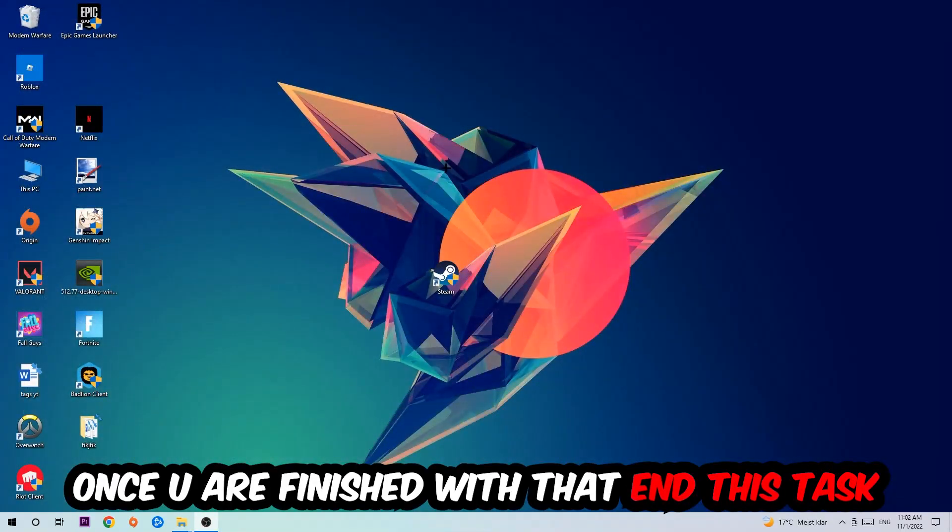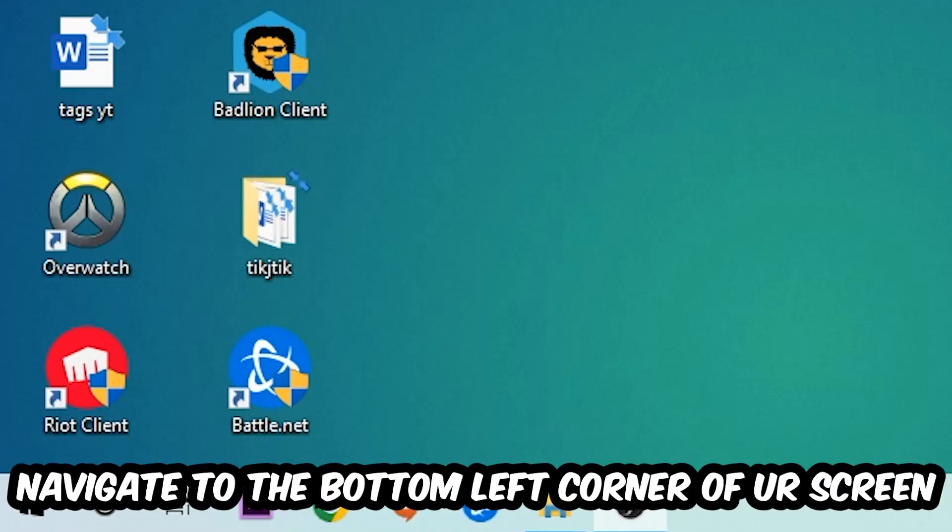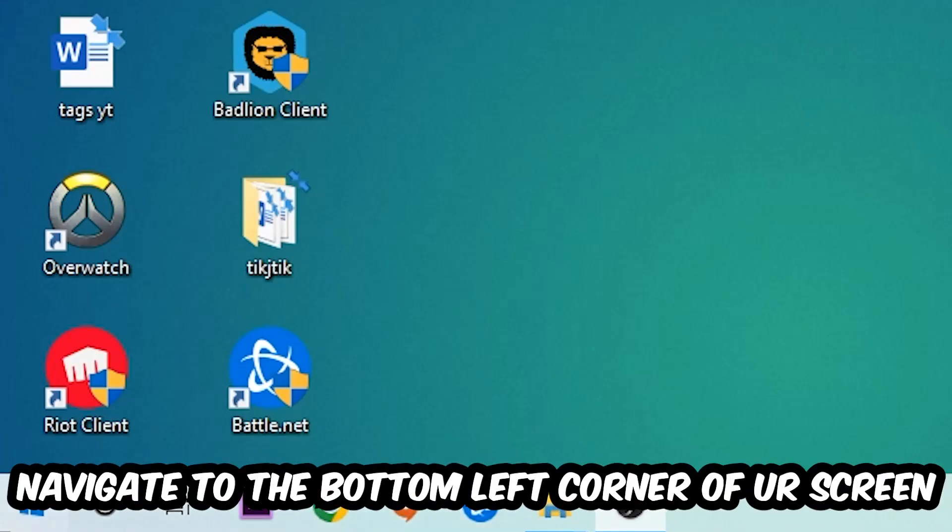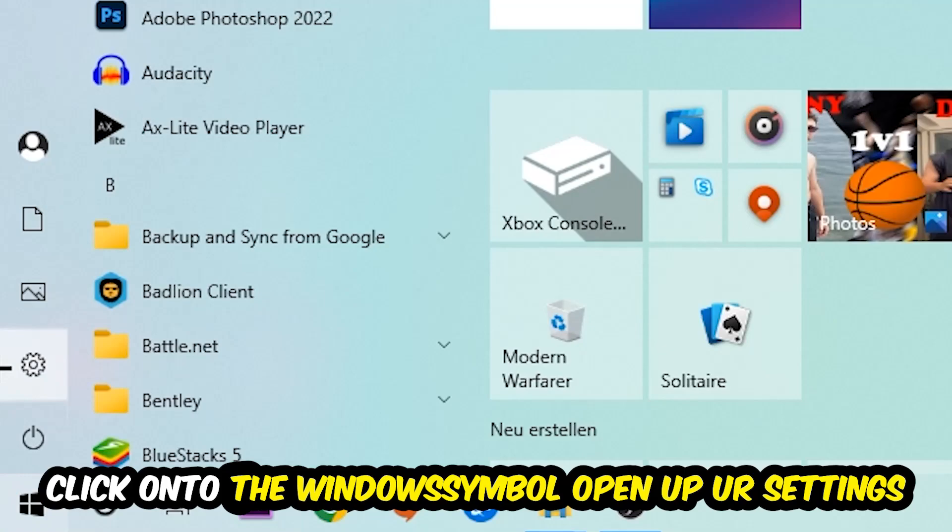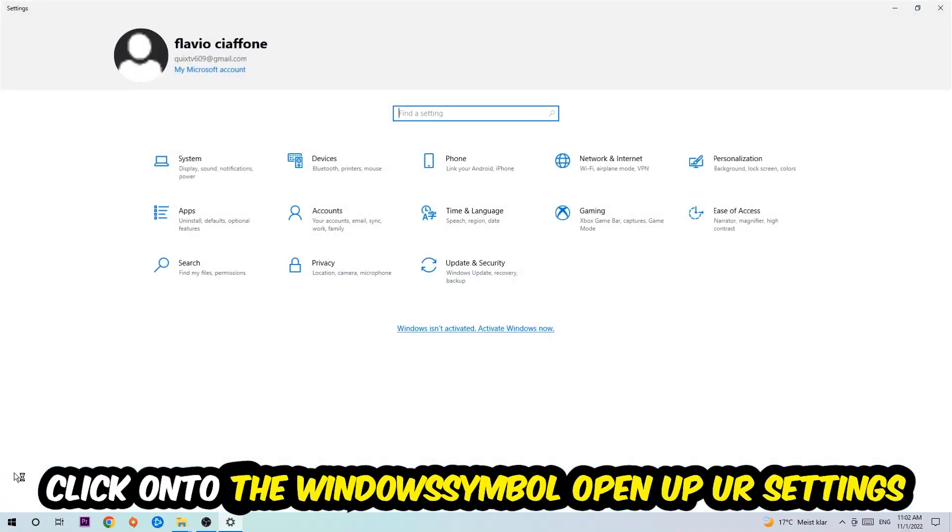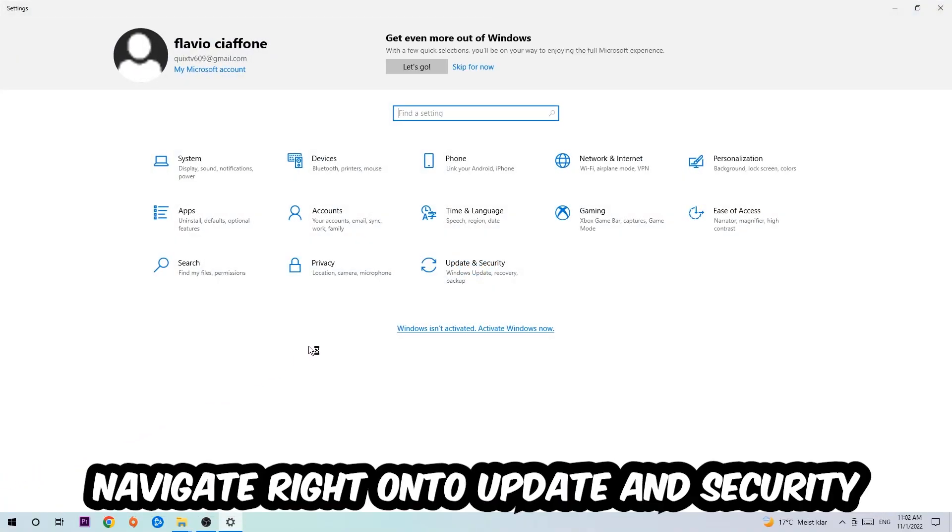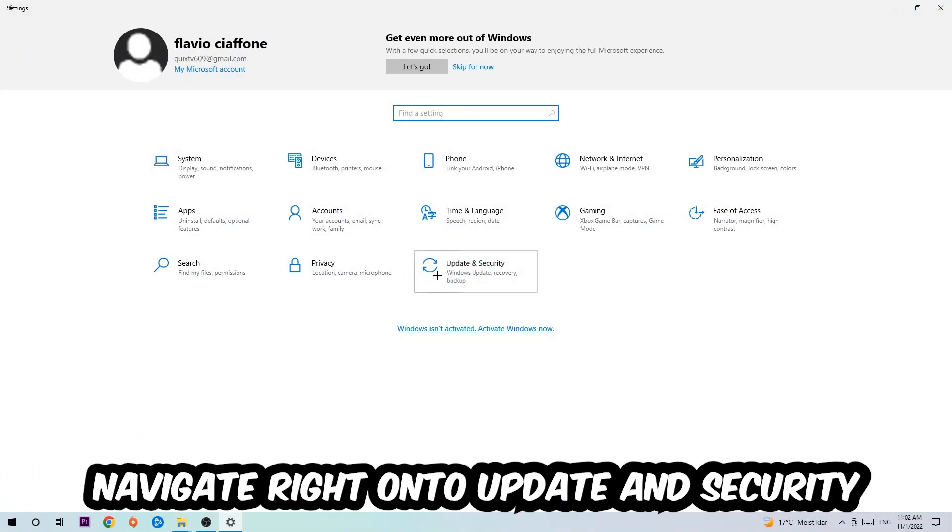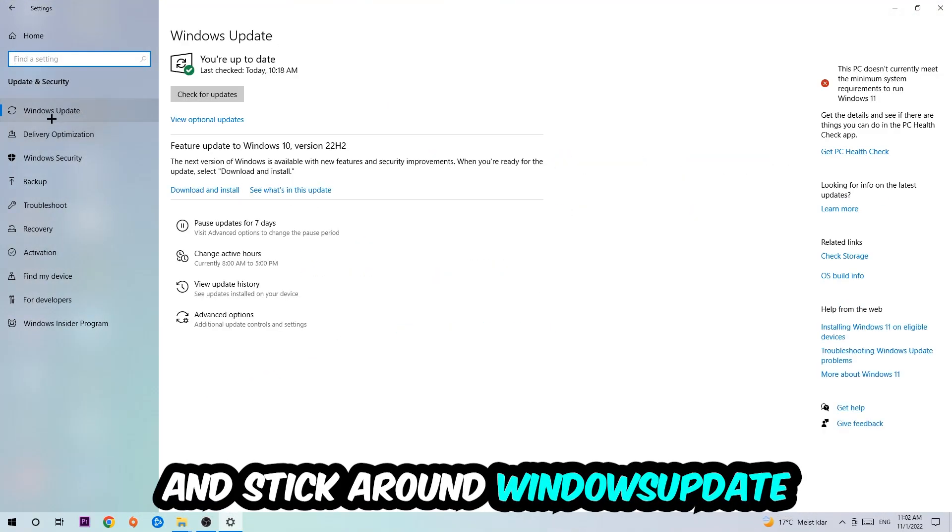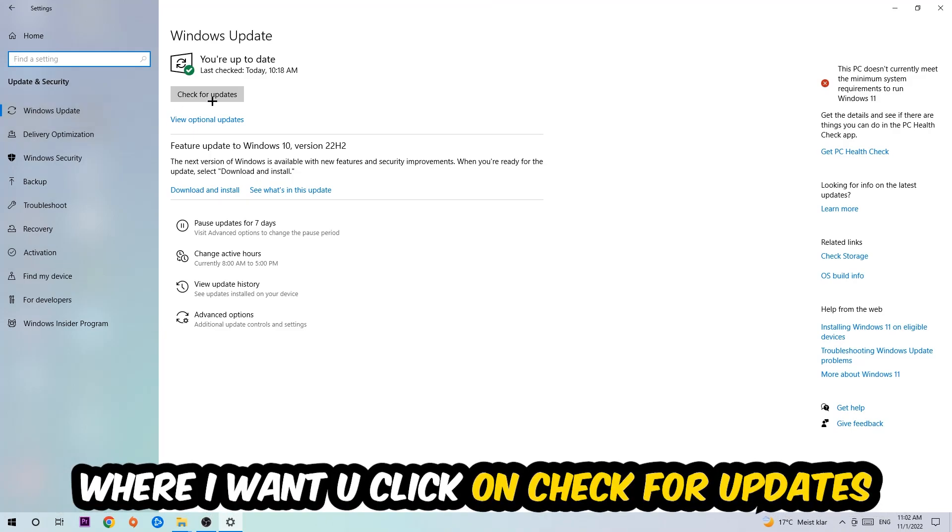Navigate to the bottom left corner of your screen, click the Windows symbol, open Settings, go to Update & Security, and stick to Windows Update where I want you to click Check for Updates.